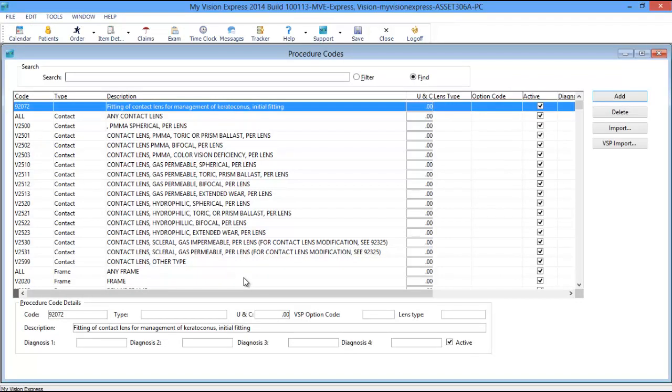From the Procedure Code window, you will have the ability to search or filter existing procedure codes or import procedure codes via the lookup service.